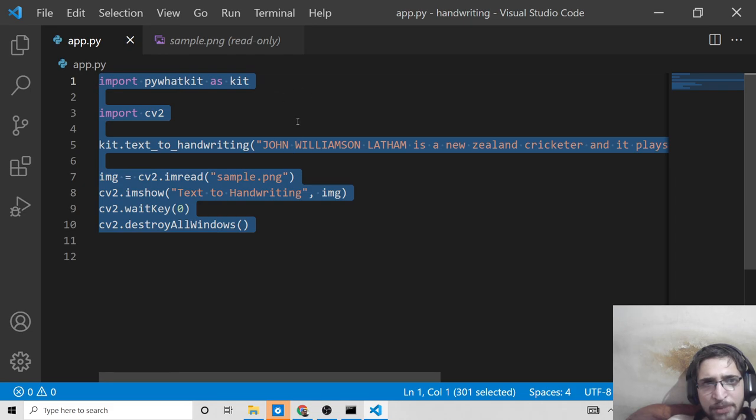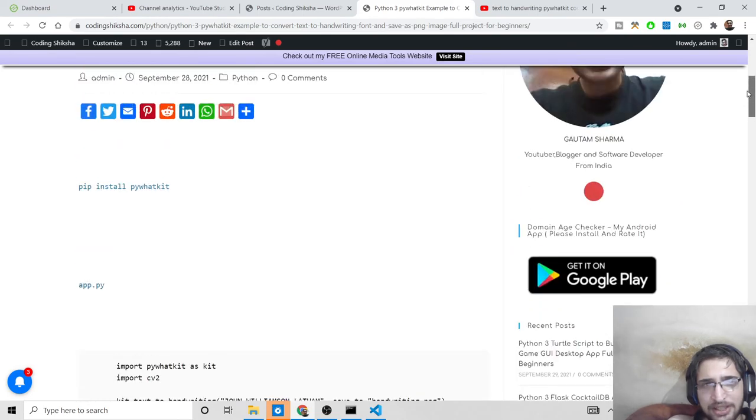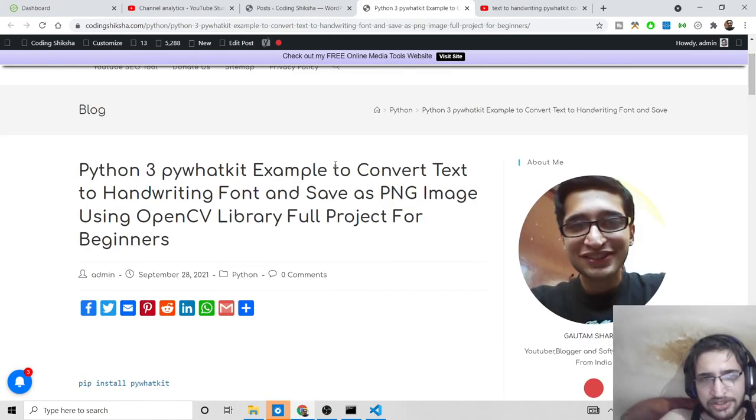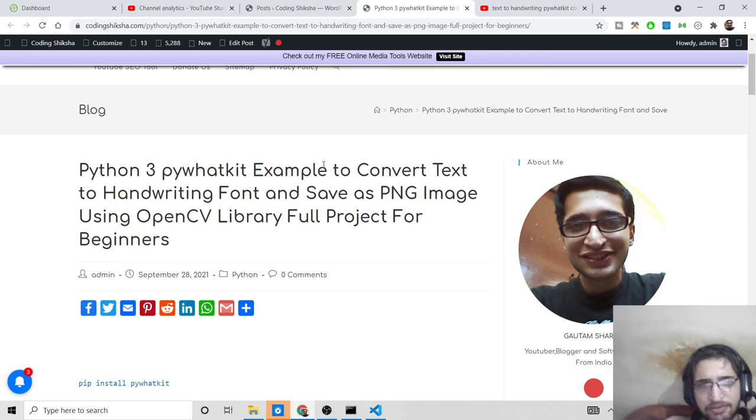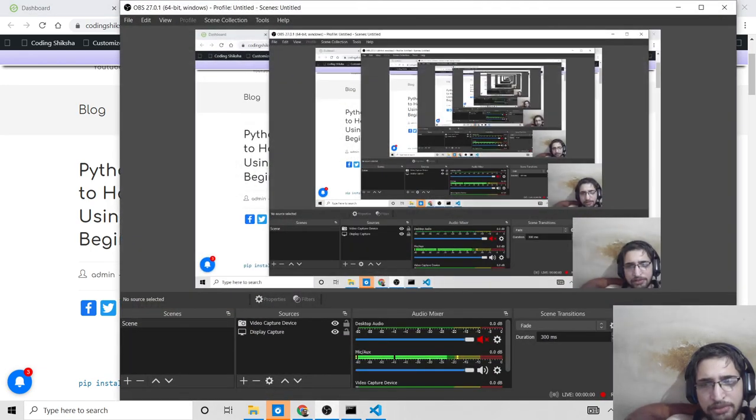This was a simple application using the pywhkatkit library and OpenCV to convert your text into handwriting font in Python. The whole source code will be in the video description, so go download it. I'll see you in the next video. Please like this video.